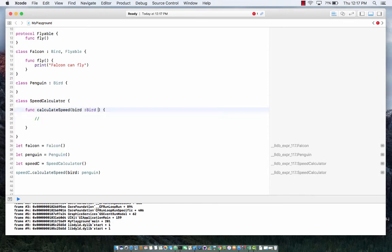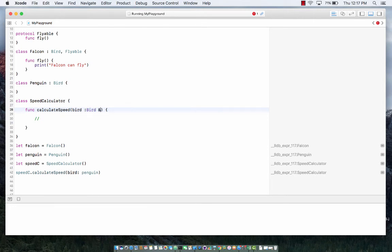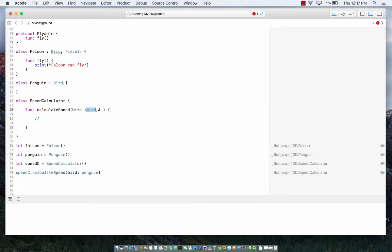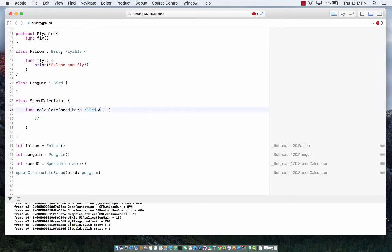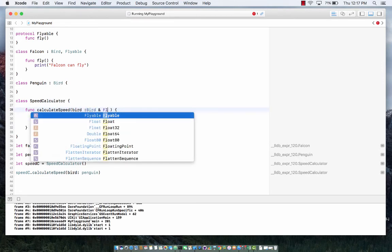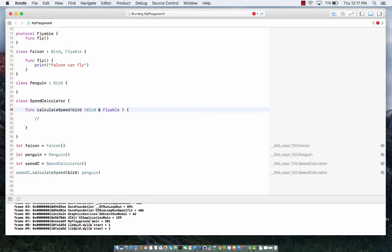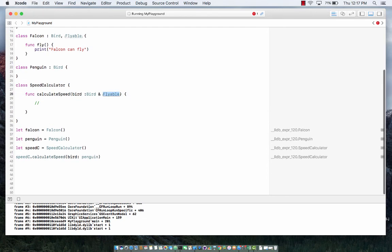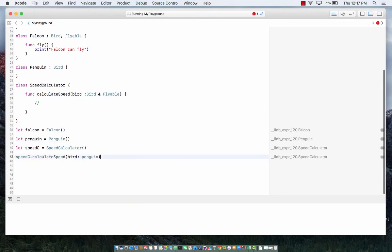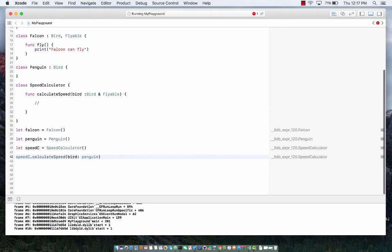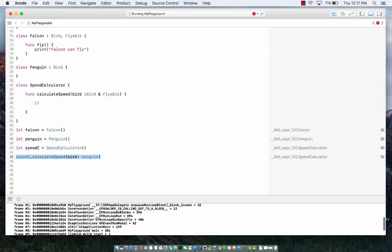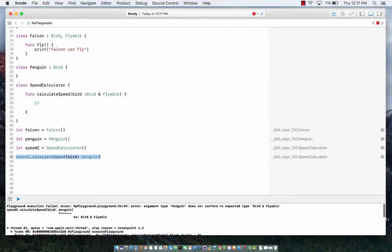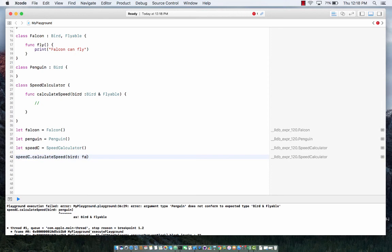And now in Swift 4 you can actually say that the bird must inherit or belong to this particular bird class, but also it's going to use one of the protocols which is flyable. And as soon as you do that you will see a problem over here in this line on line number 42 because it's saying the penguin is not really a flyable kind of a bird. So I can only send Falcon over here.